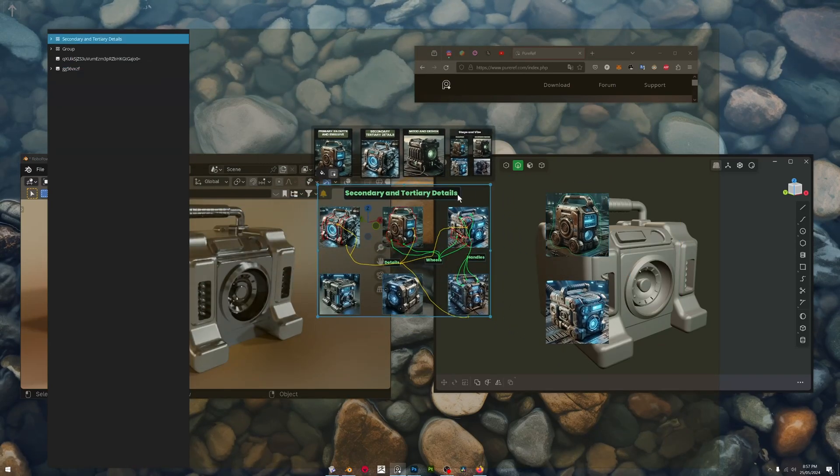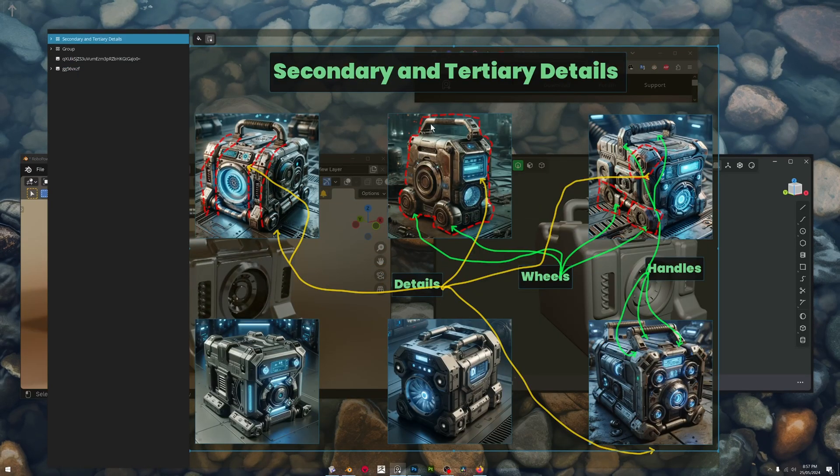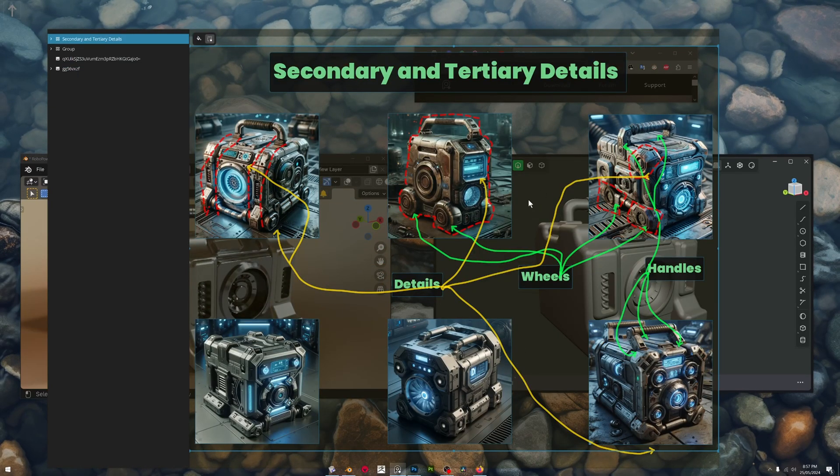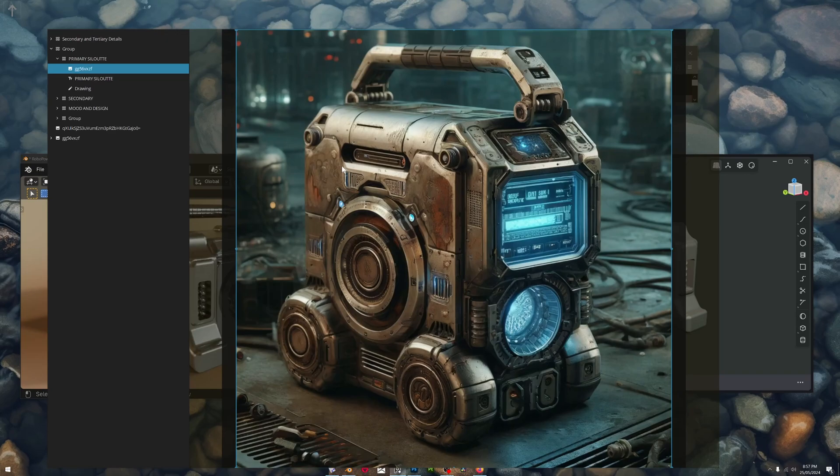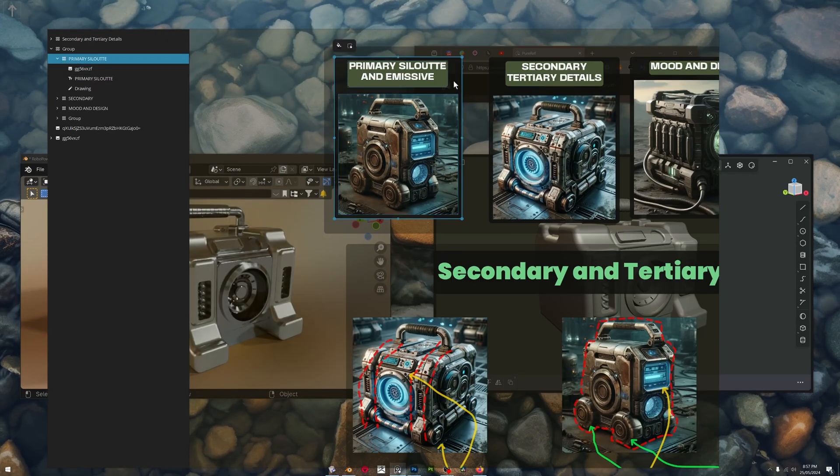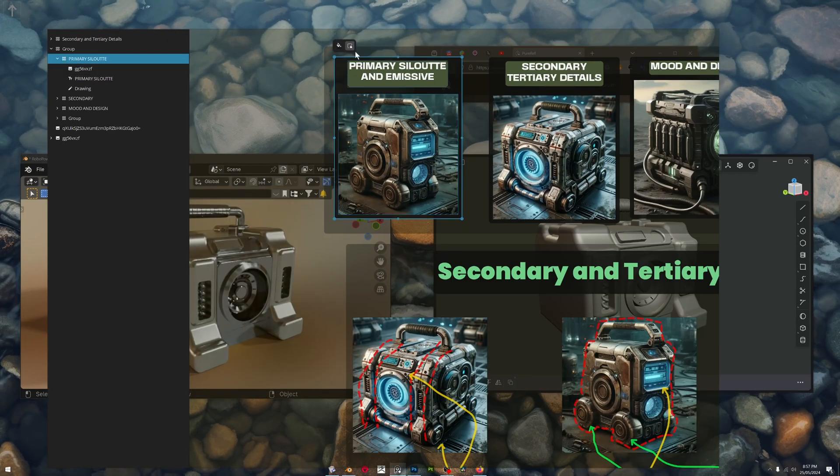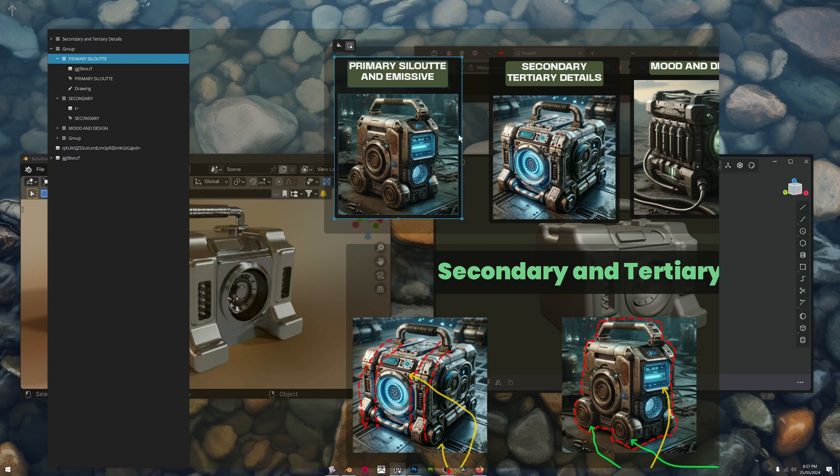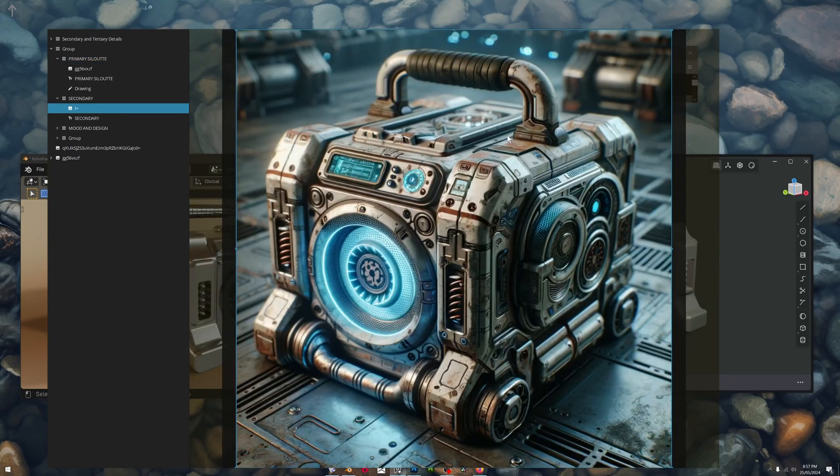And then you can also group things into different groups. So this is one group, I've got this group of all this crazy stuff here. I've made these other groups here. We can lock them so that you don't accidentally click on things inside the groups.